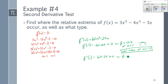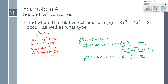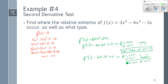So f is concave up at x = 1. I have a horizontal tangent and concave up — that's a relative minimum at x = 1.